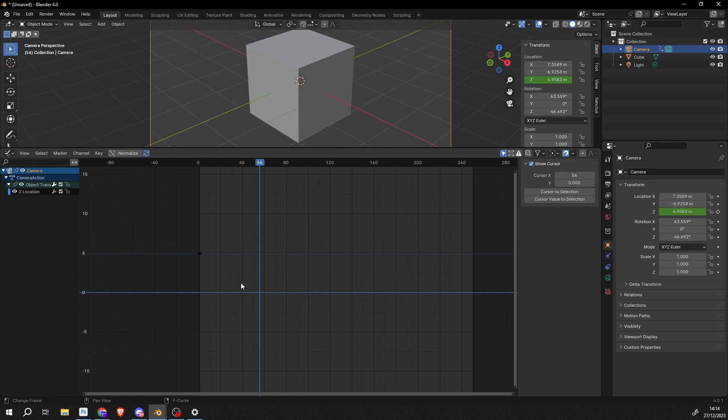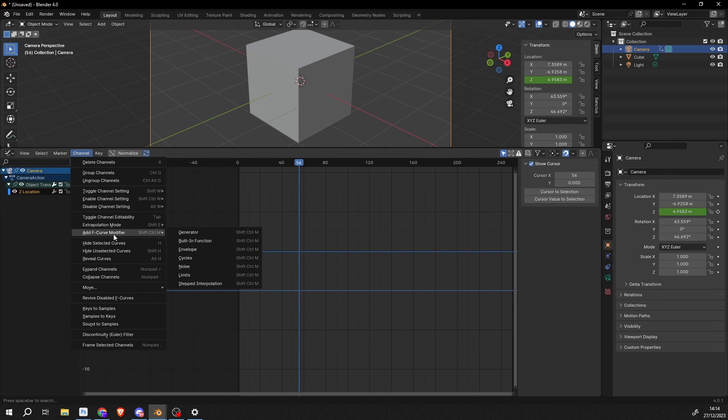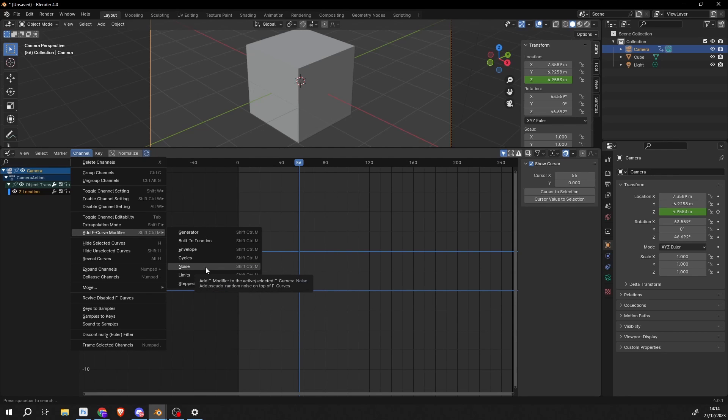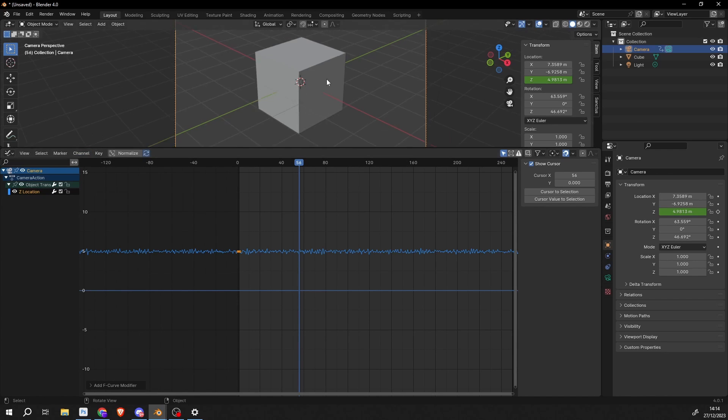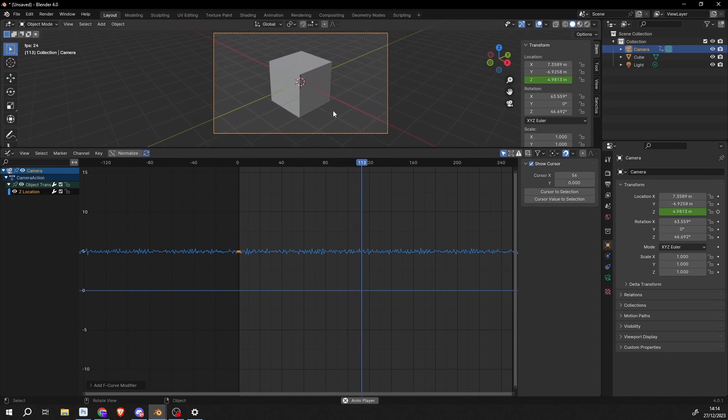But what I can do here is I can select the blue keyframe or the Z location, I can go to channel, I can go to add F-curve modifier. And you can see here we have a few different options. And this time I'm going to introduce noise. And it pretty much does exactly what you think it's going to do. It adds noise into the channel. So now when I play this we have this really nice camera wobble.